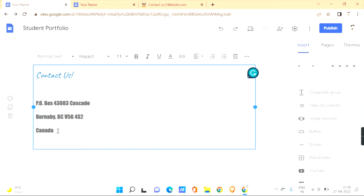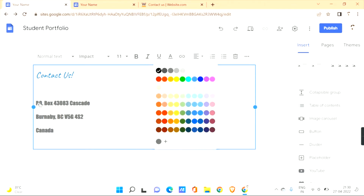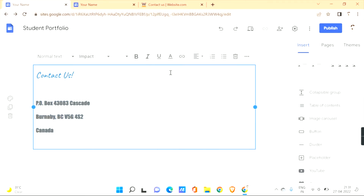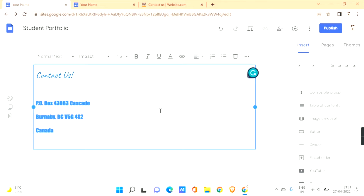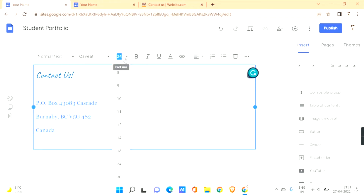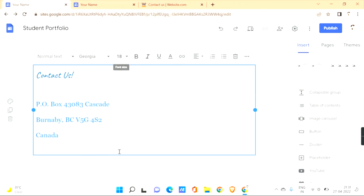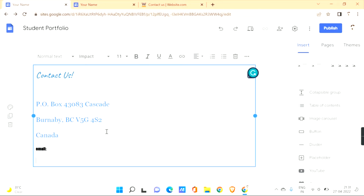You can change the text color by selecting the text, clicking on Text Color, and choosing a color. You can also change the font color and font size. Let's set the font size to 18. You can add your email ID to let visitors contact you through email, or add your phone number and many more details under Contact Us.